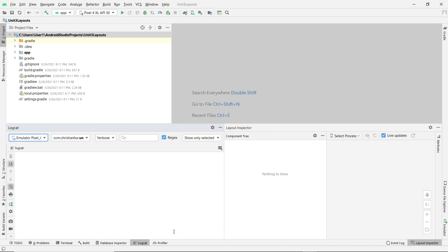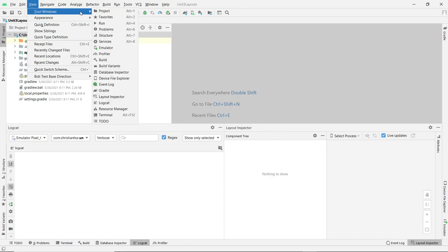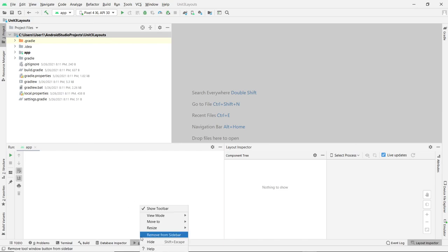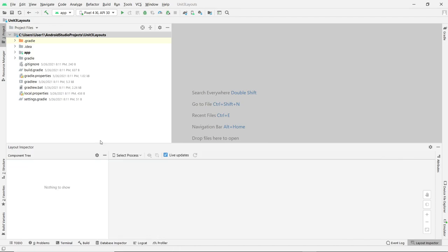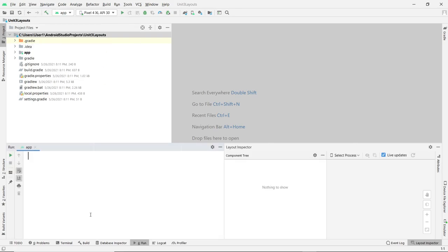If a panel is not visible, you can always turn it on and off from the View menu up here. If you go to View, under the Tool Windows, you see all these options. The run is not shown by default — if I click on it, you'll see it now shows down here. So if you accidentally turn one off, you can turn it back on from the View menu.